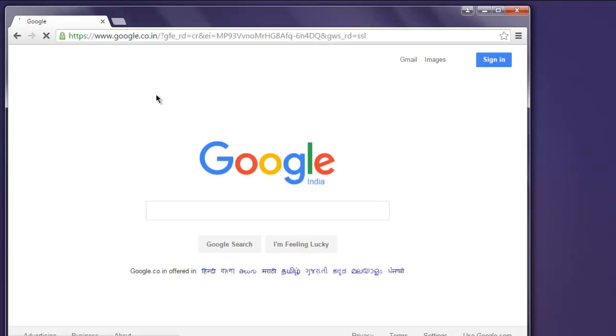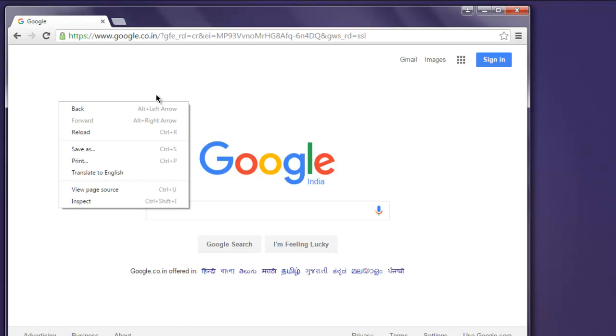Now this opens a Chrome browser instance, loads google.com, and once finished it will generate that right-click. Here as you can see it created that right-click context menu.